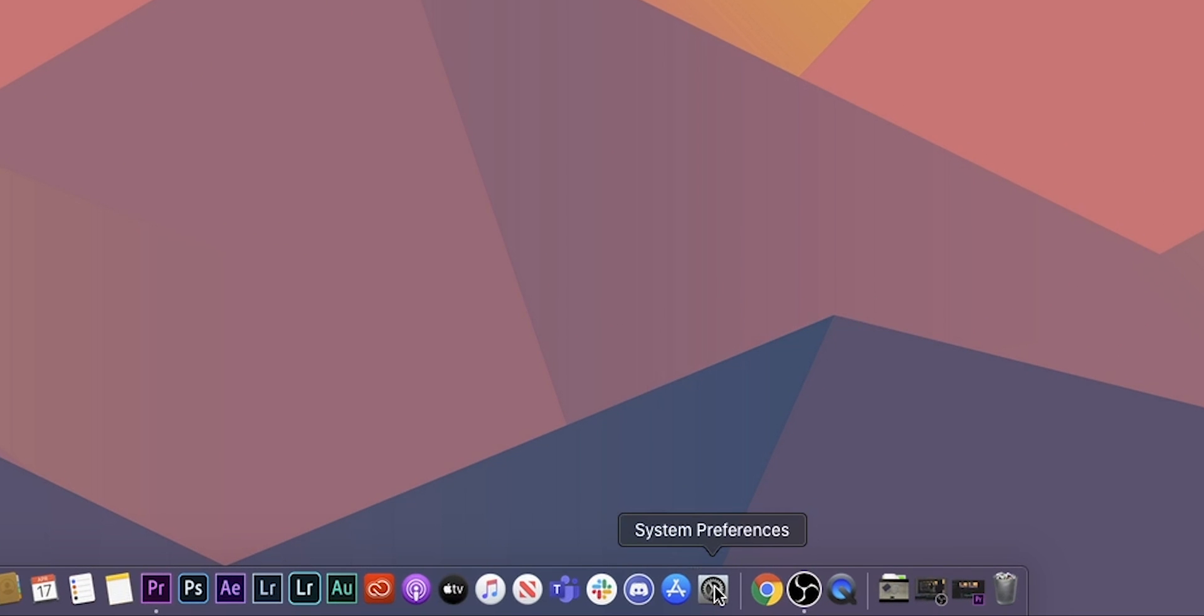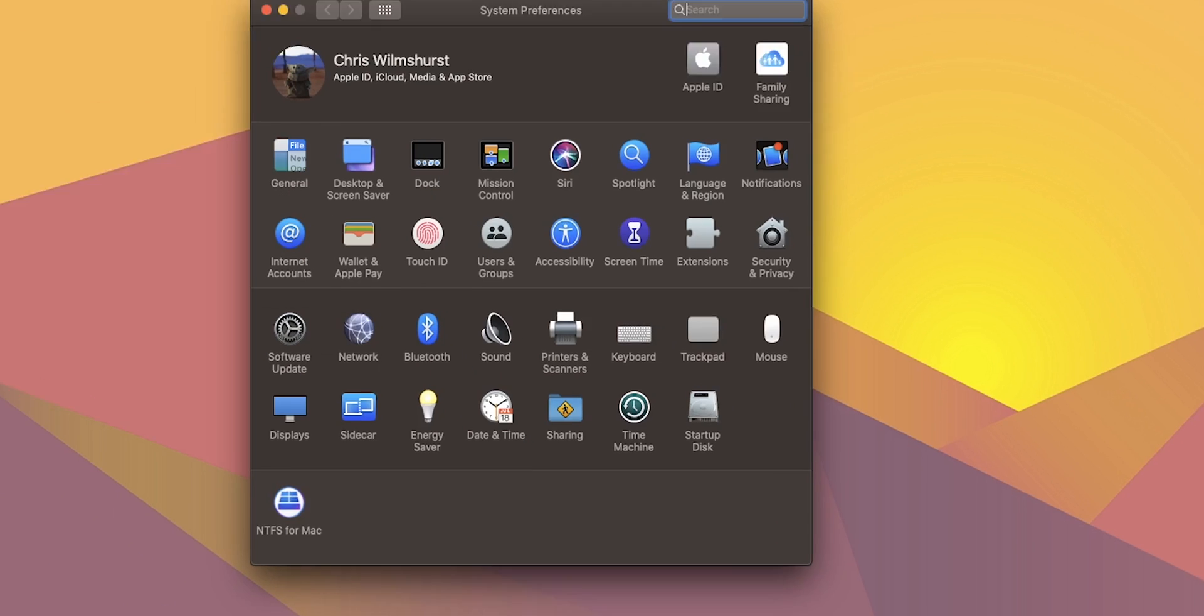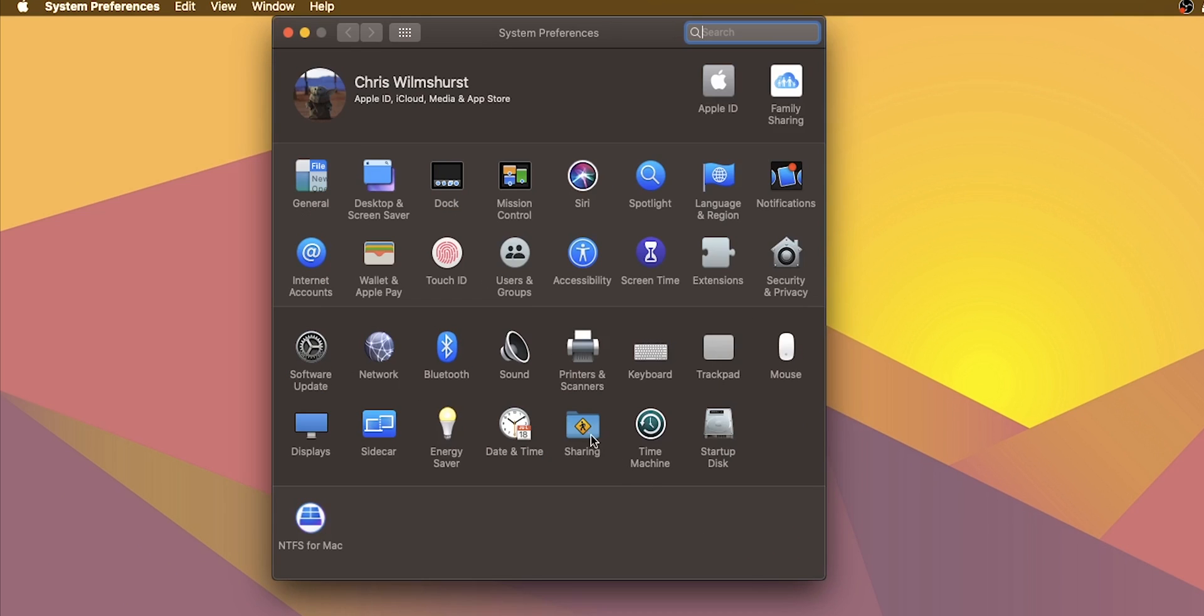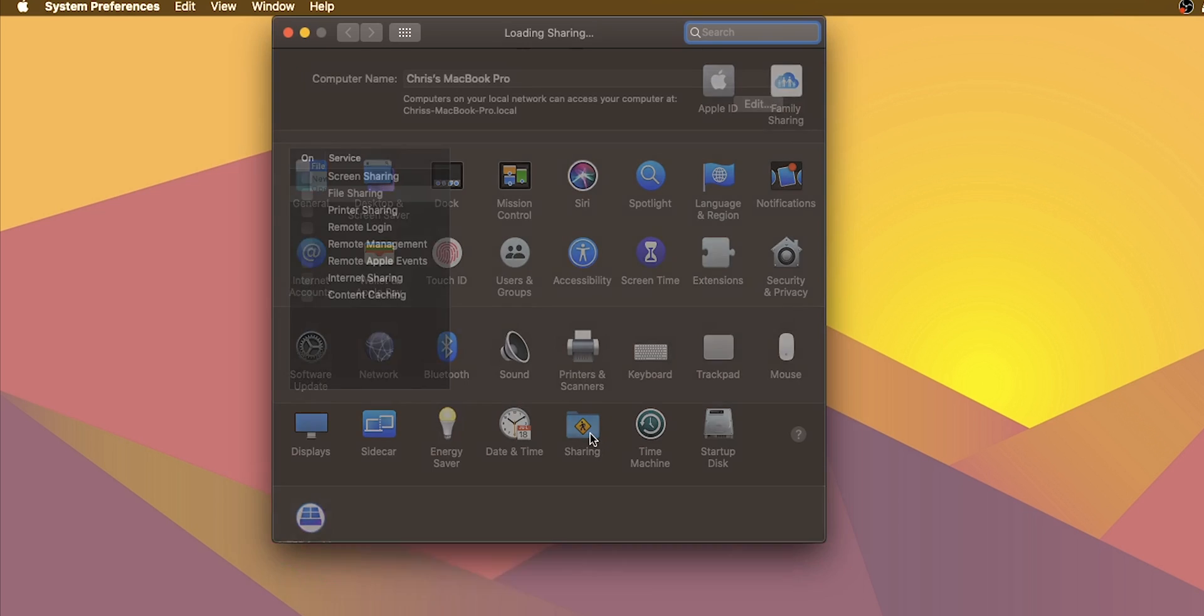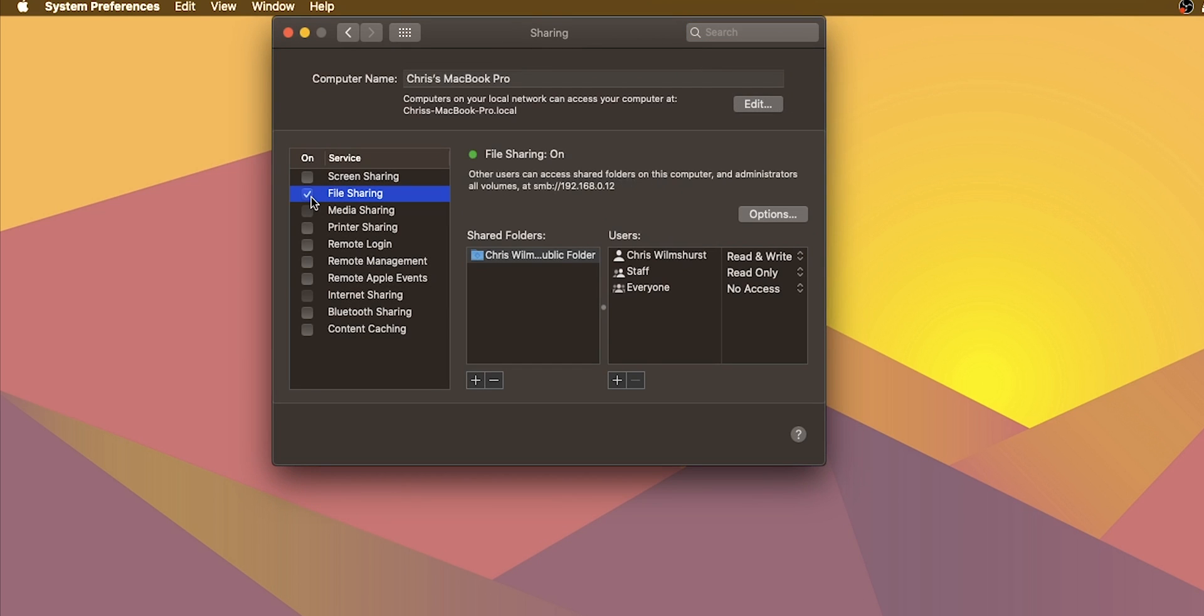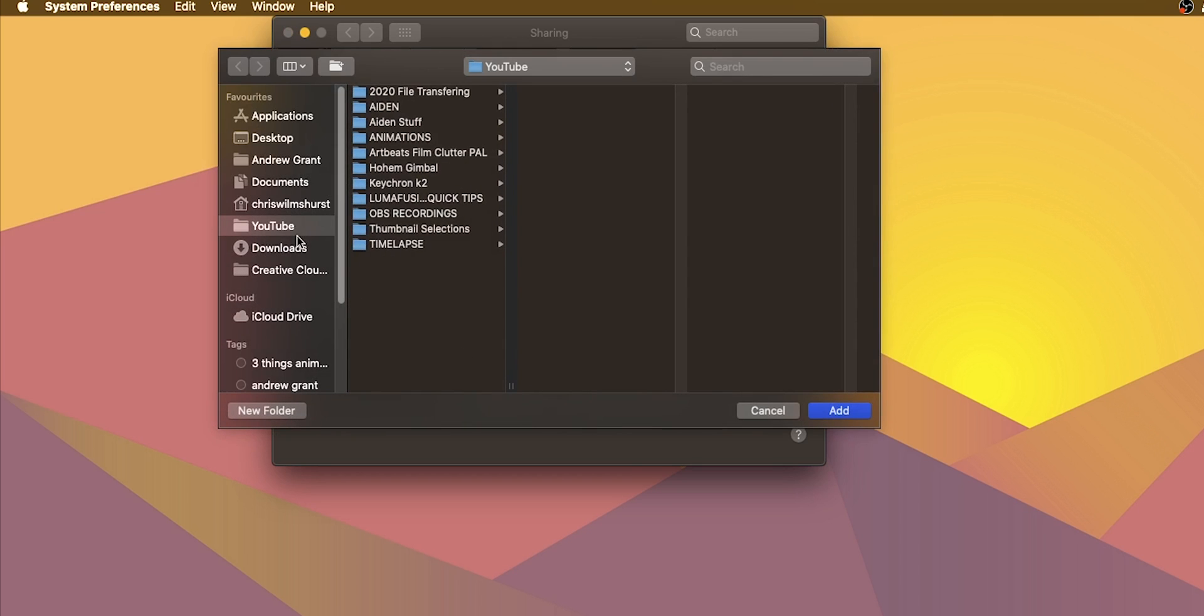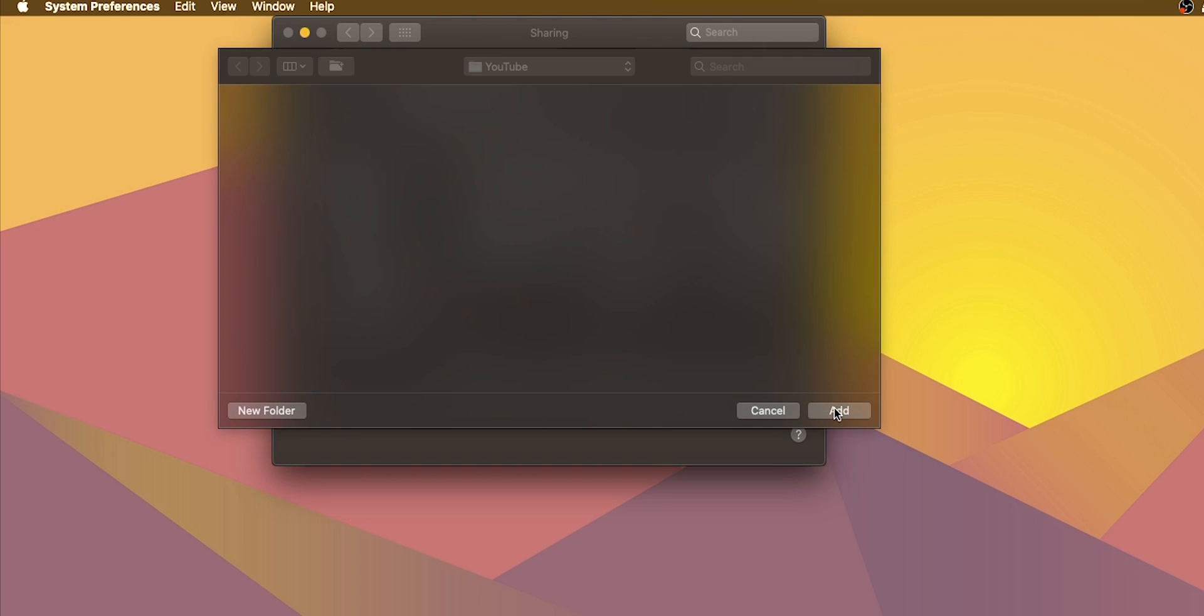Now to do this on a Mac, head to system preferences, click on sharing and then tick file sharing on the left. Now simply use the plus icon to add folders or drives that you wish to share and then add the associated permissions.